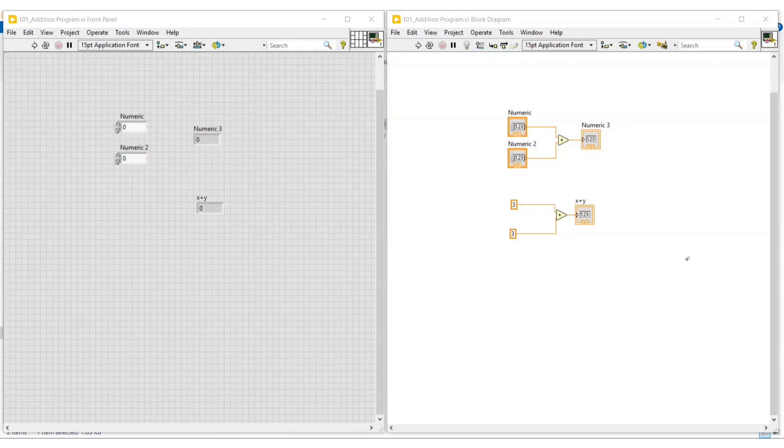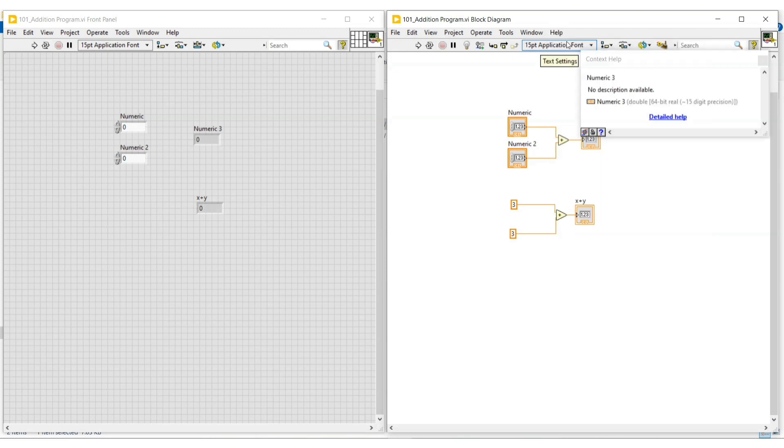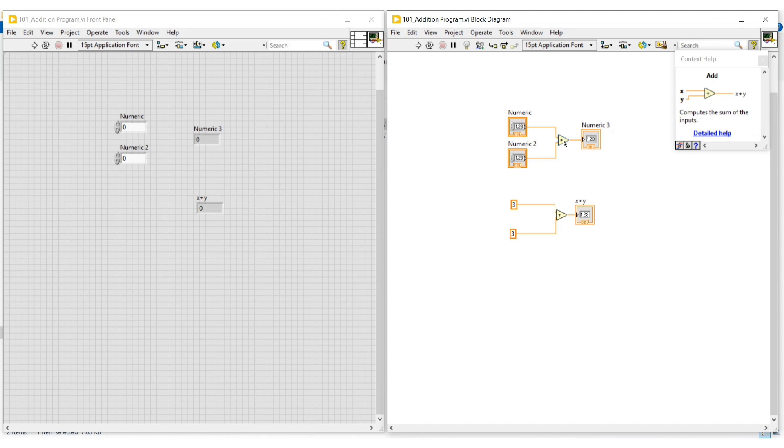Hello friends, in this video let's see about help and example options in LabVIEW. First go to the help menu and then click on show context help. The context help box will open.